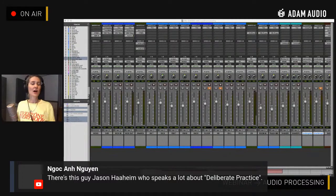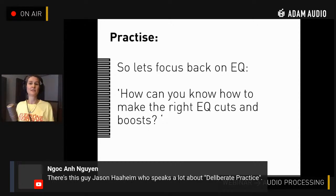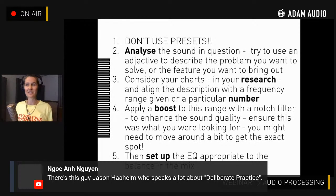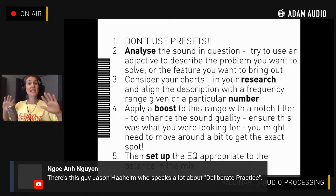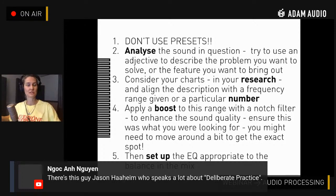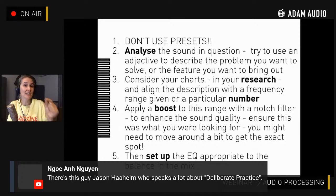Back to the question: how can you know how to make the right EQ cuts and boosts? Here's how. Please don't use presets if you want to learn — unless you're analyzing and deconstructing the preset. Presets just make decisions for you. What we are going to do is analyze the sound in question — try to use a specific adjective to describe it. It's either going to be a problem you want to solve or a feature you want to bring out. For example: the kick sounds too clicky, the vocal sounds too piercing, I want to bring out the grit of the bass.